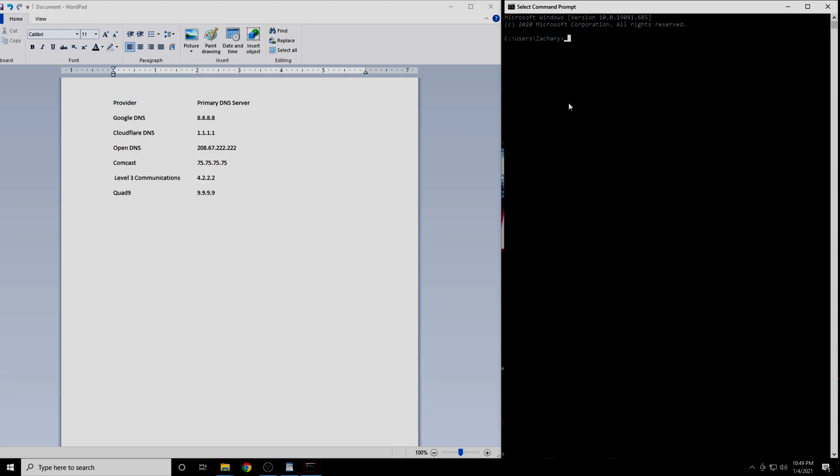From here, we will be using the ping command. This command works the same way whether you're on Windows, Mac, or Linux. Start by typing in the word ping. Then we'll type in the IP address of our first DNS server, which is 8.8.8.8, then press Enter.